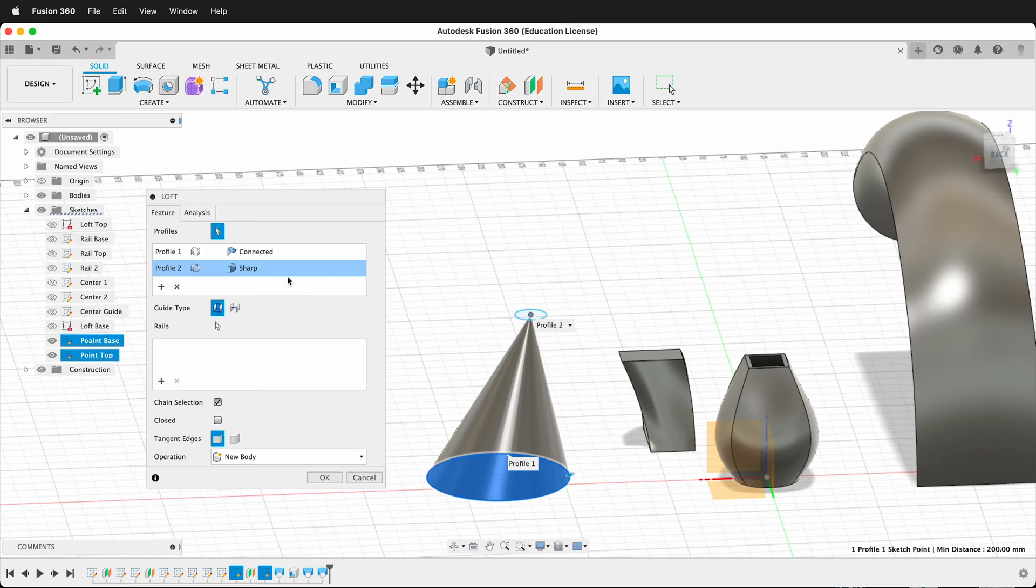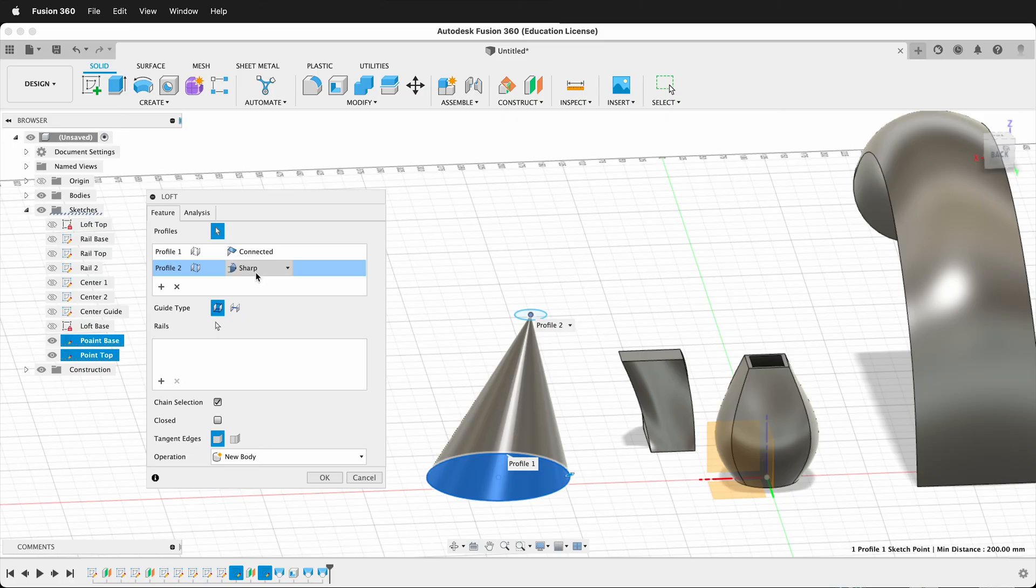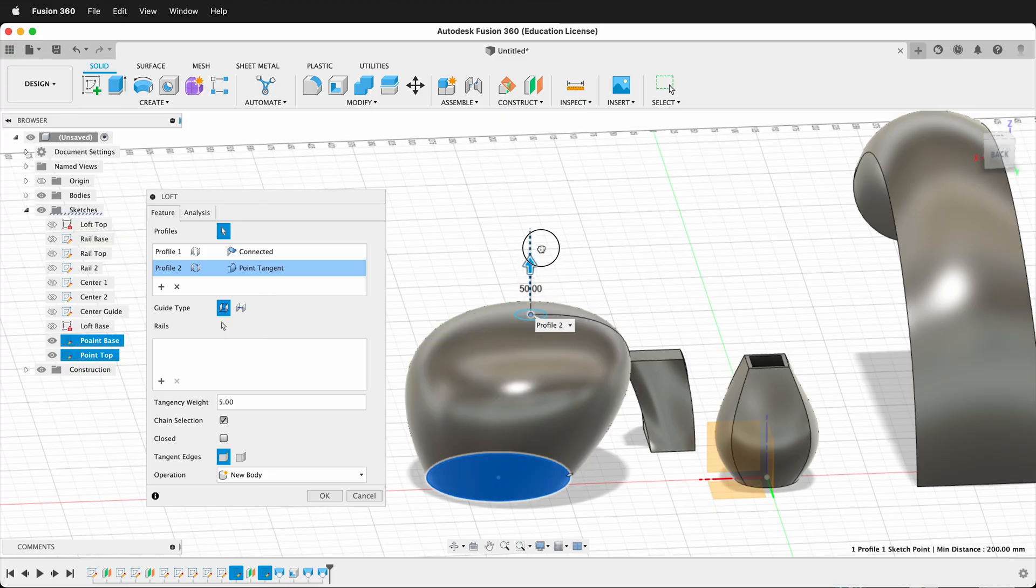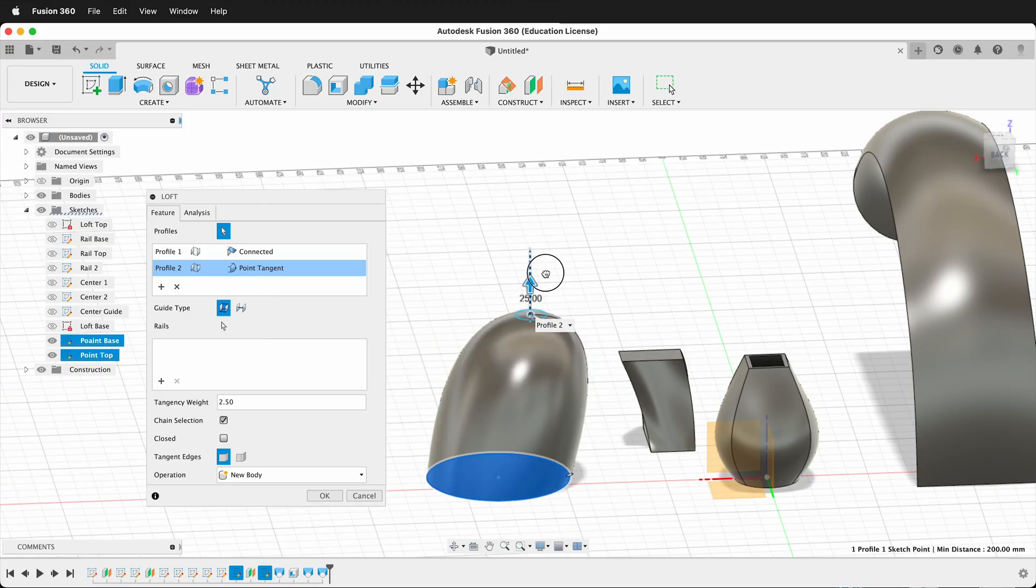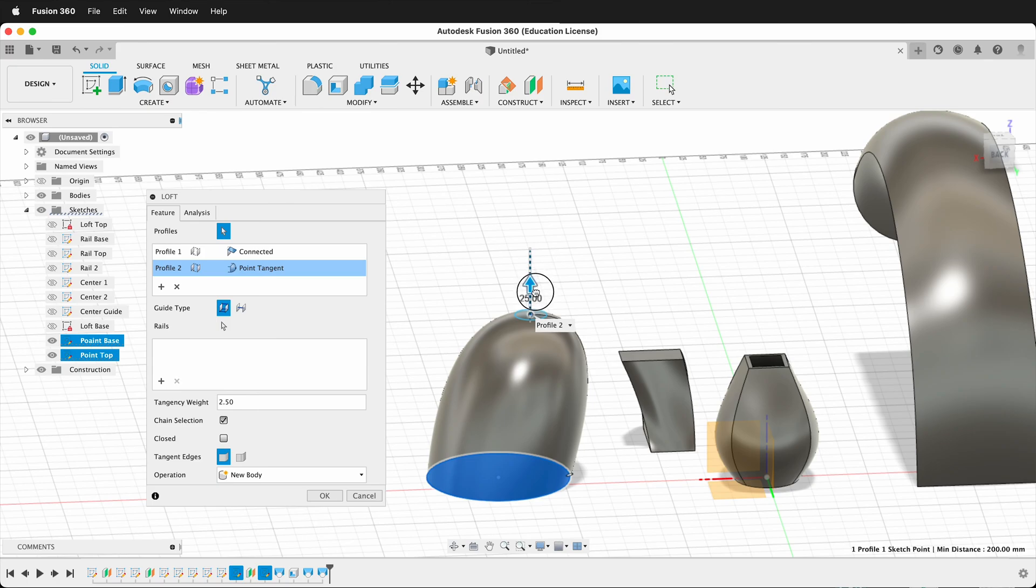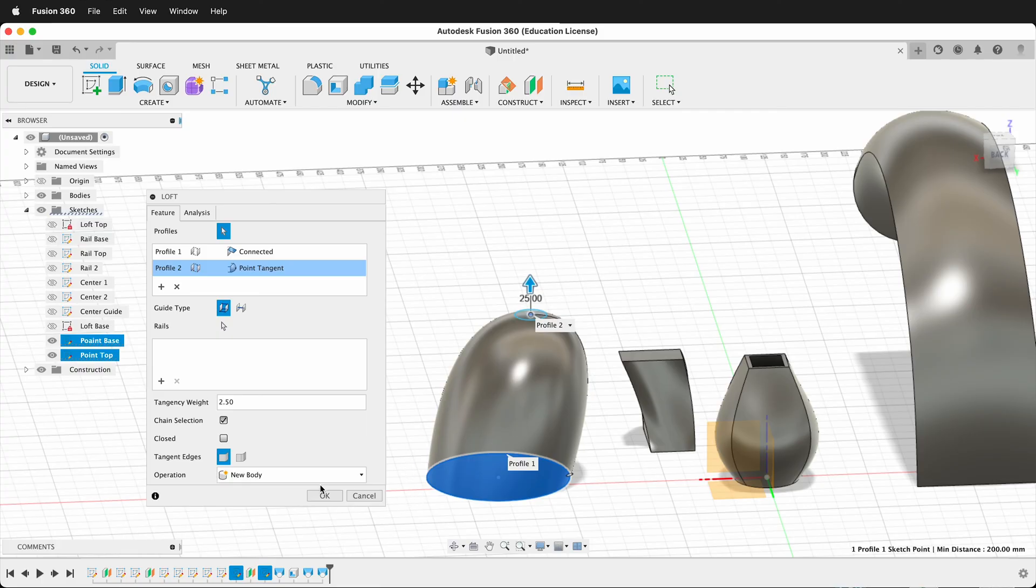And I have some choices. Just like I can go connected or direction, on the Profile is a point. I can go sharp or a tangent. You see how this rounds it out. And I can change how round that gets. So you can see I can make it very bulbous. I can make it semi-bulbous. So this is a really great feature for using the Loft.